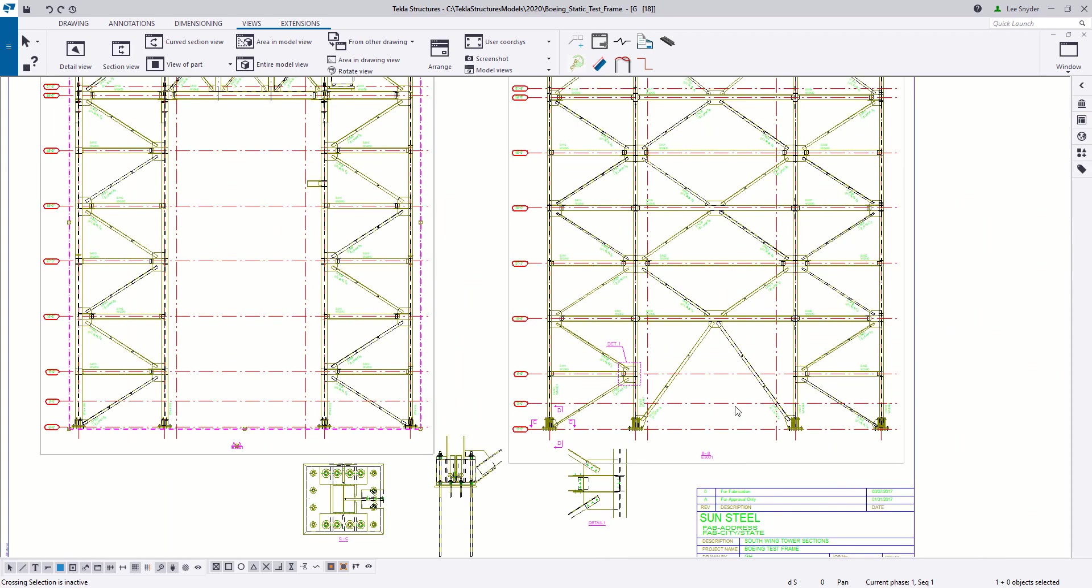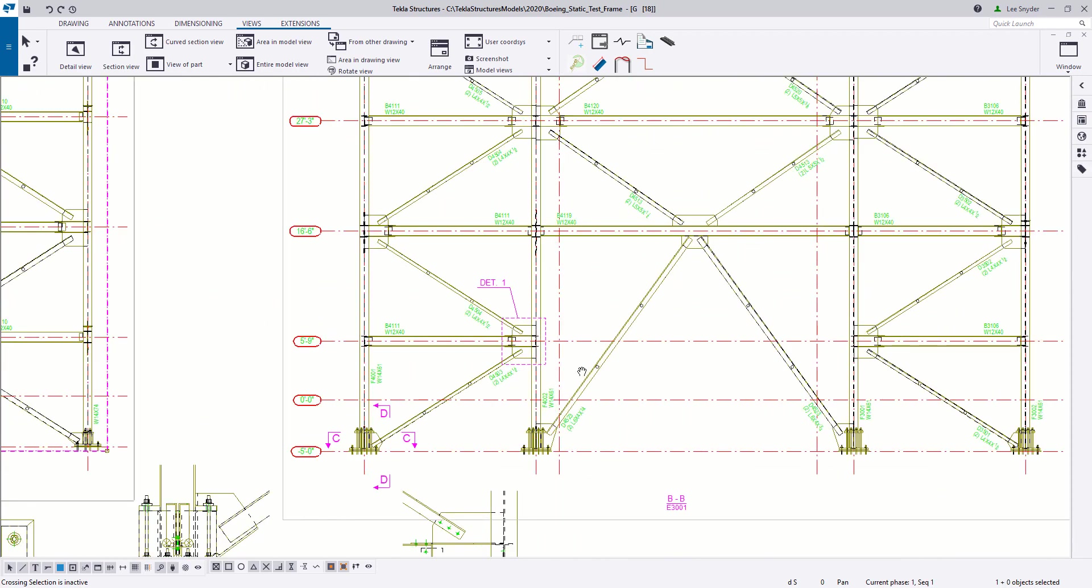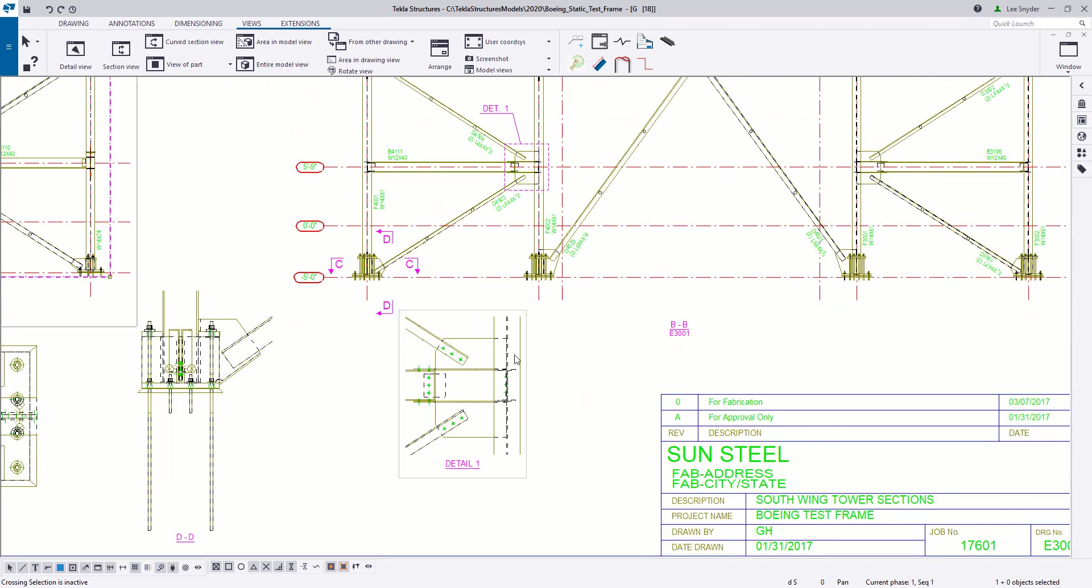And then I can come over here and take a look at this detail one. And I can see that this is now going the right direction that I wanted it to.